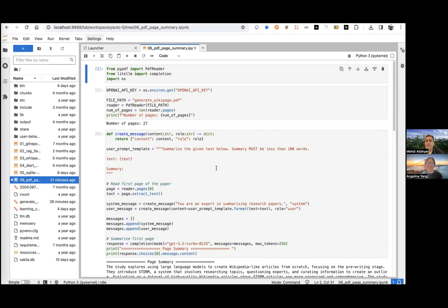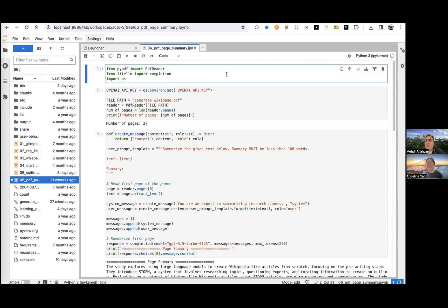Definitely. So let me share my screen. Our tagline should be: no LlamaIndex and no LangChain — simple implementation. The original idea of this simple application came from Twitter. Some people asked this question: is there a tool to just summarize each page of a research paper instead of just summarizing the entire paper?